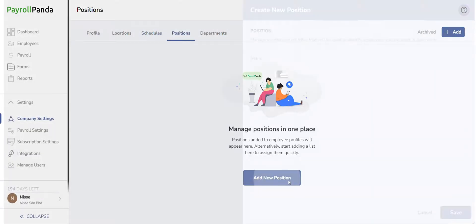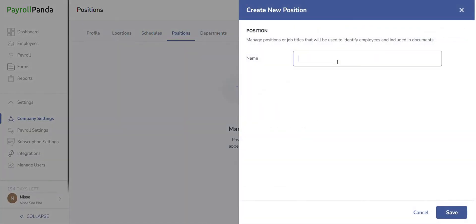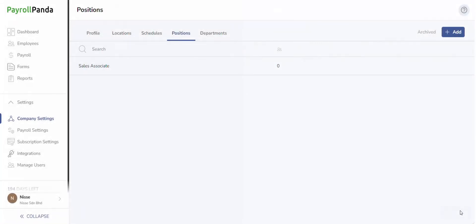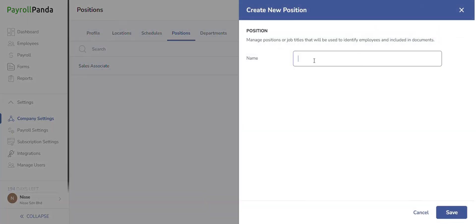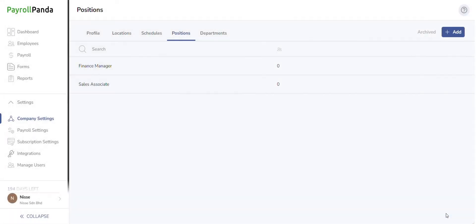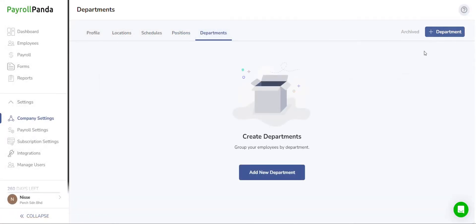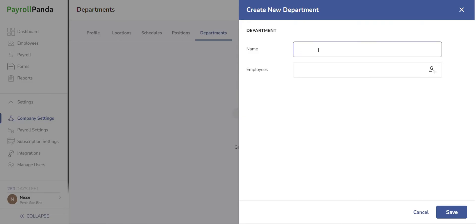Then you can proceed to the Positions section if you want to create ready positions for your employees based on the roles within your company, such as Sales Associate or Finance Manager. Alternatively, you can create the positions when you create each employee's profile. After that, go to Departments and click on Add Department if you want to create departments to assign your employees to, to easily filter when running payroll.